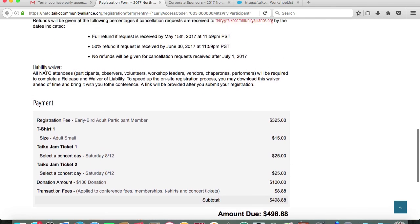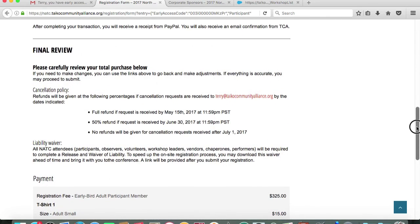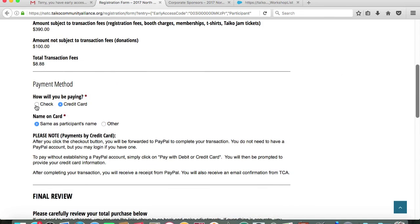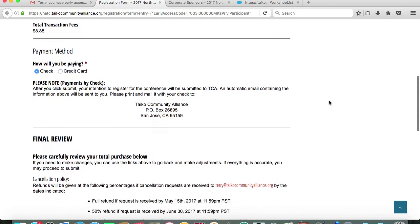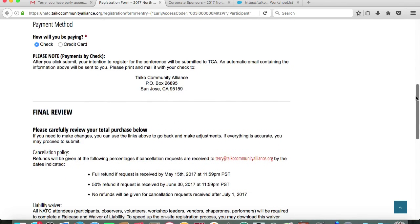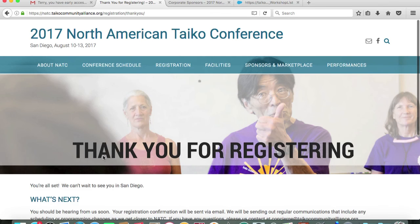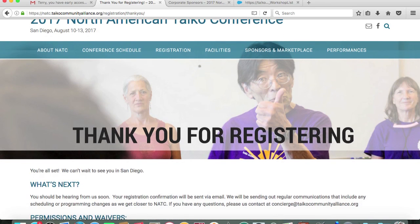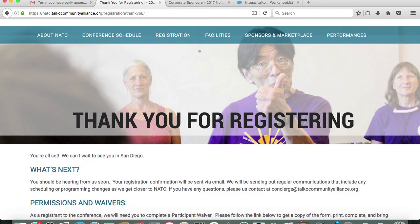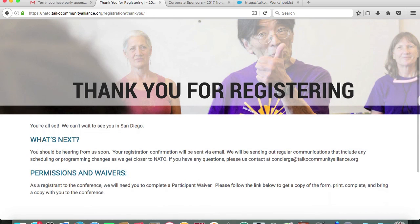For the purpose of this demonstration, I'm going to say that I will pay by check. I'll click submit because everything checks out. You will see this landing page, which verifies that your purchases have been processed.